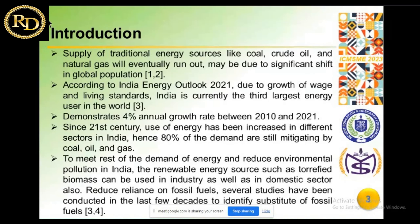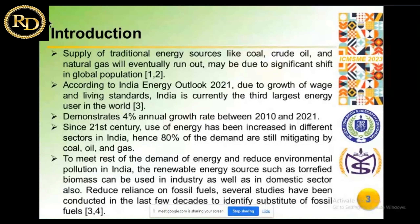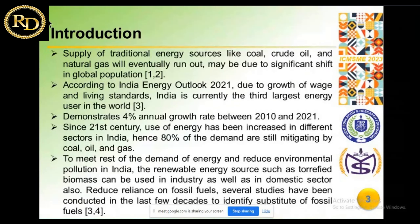The supply of traditional energy sources like coal, crude oil, and natural gas will eventually run out, so we need to think positively. According to the Indian Energy Outlook 2021, due to growth in wages and living standards, India is the third largest energy user in the world. Since the 21st century, energy demand has gradually increased and 80 percent is still met by coal, gas, and oil. To meet the remaining 20 percent and reduce environmental pollution, renewable energy sources such as torrified biomass are used in industry as well as the domestic sector.